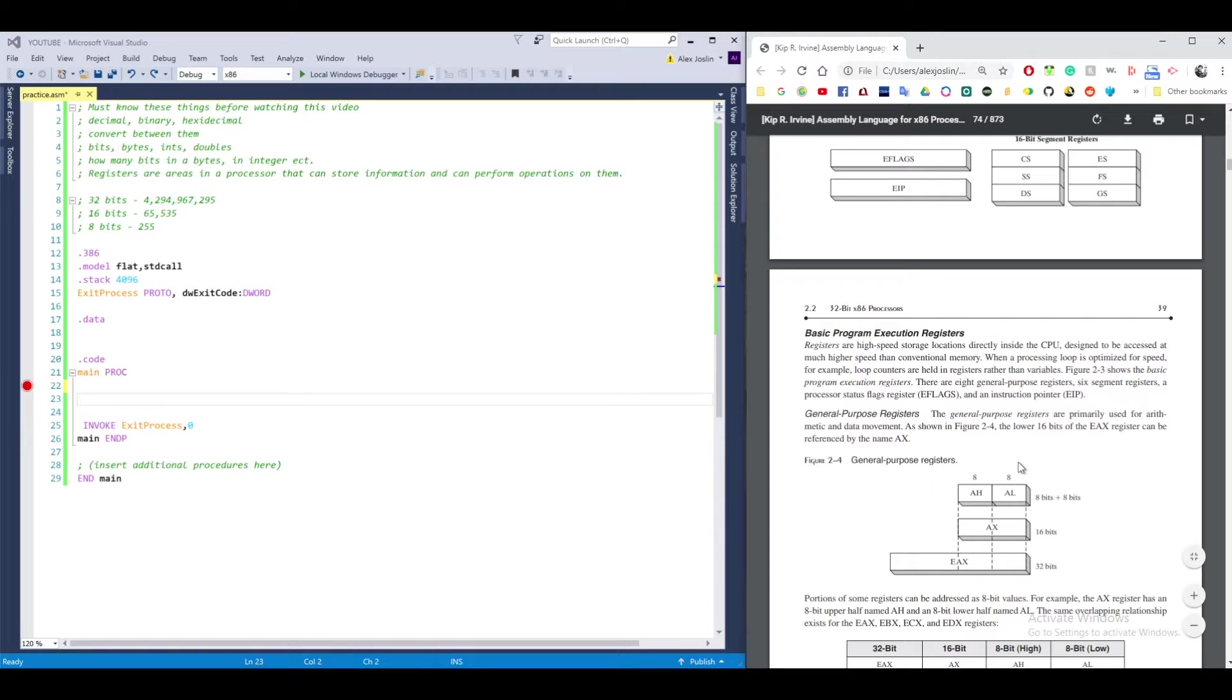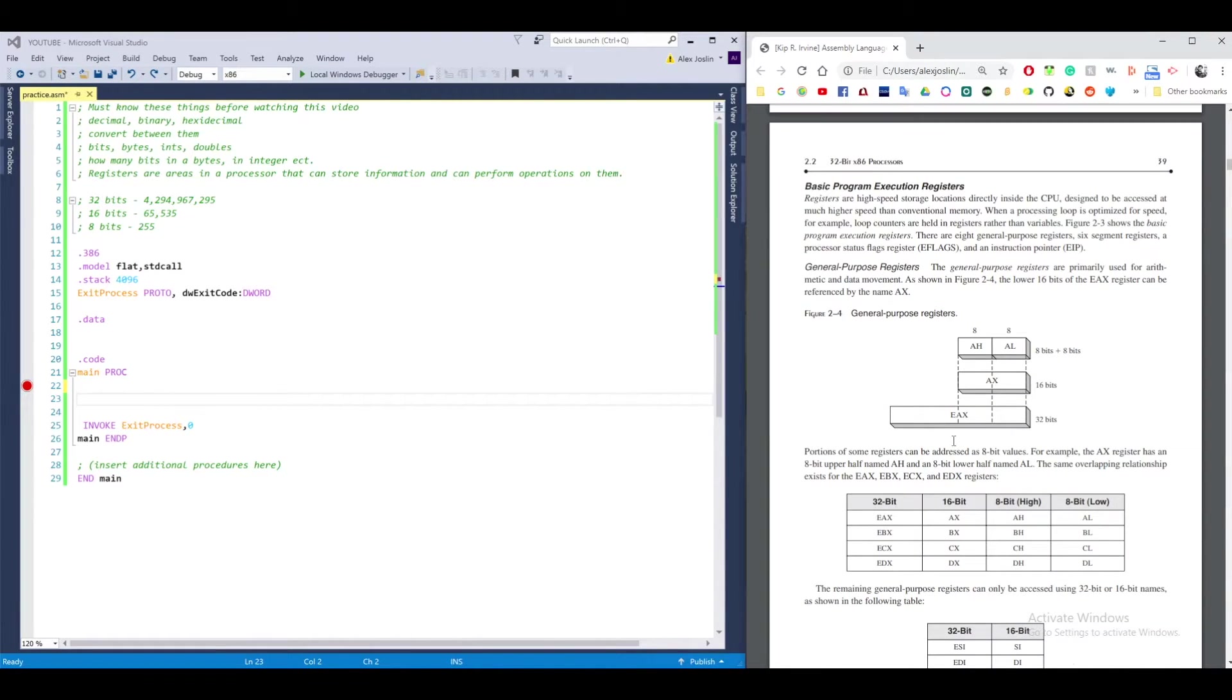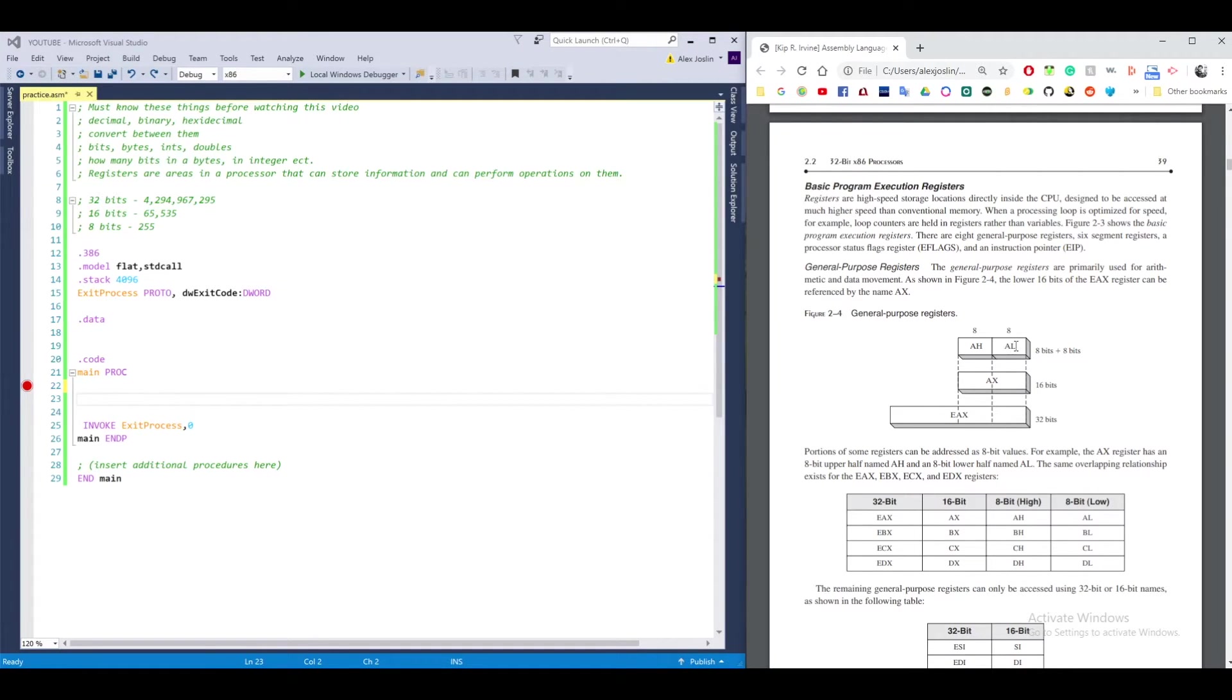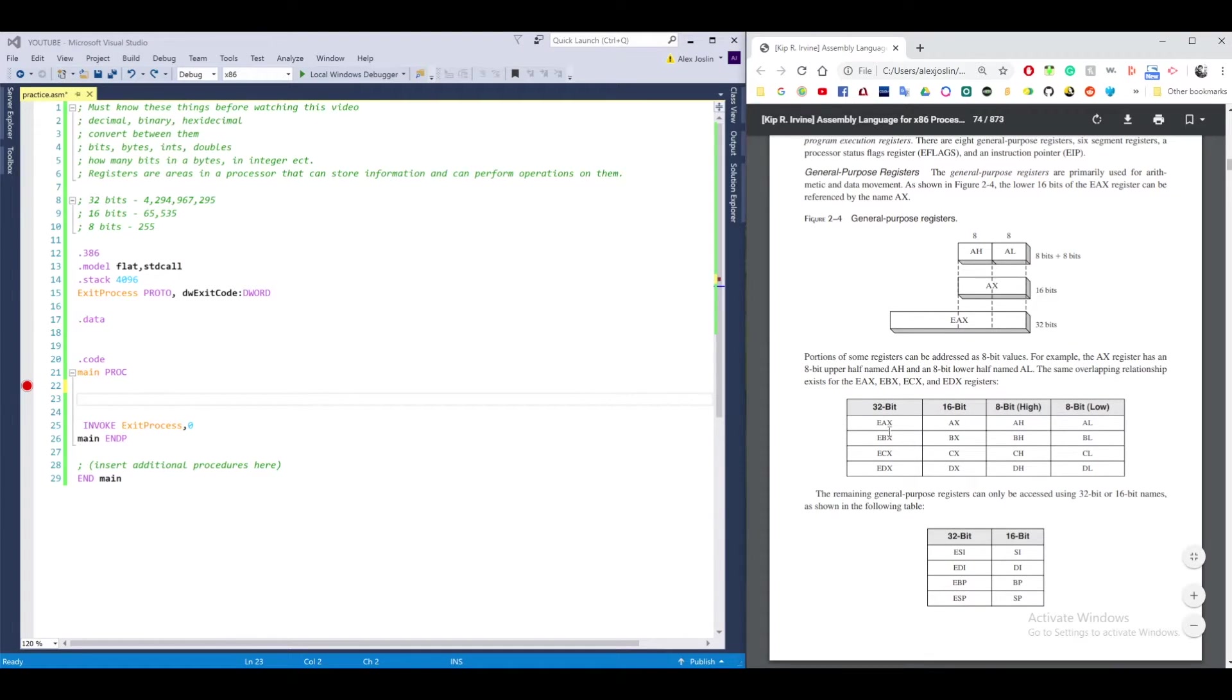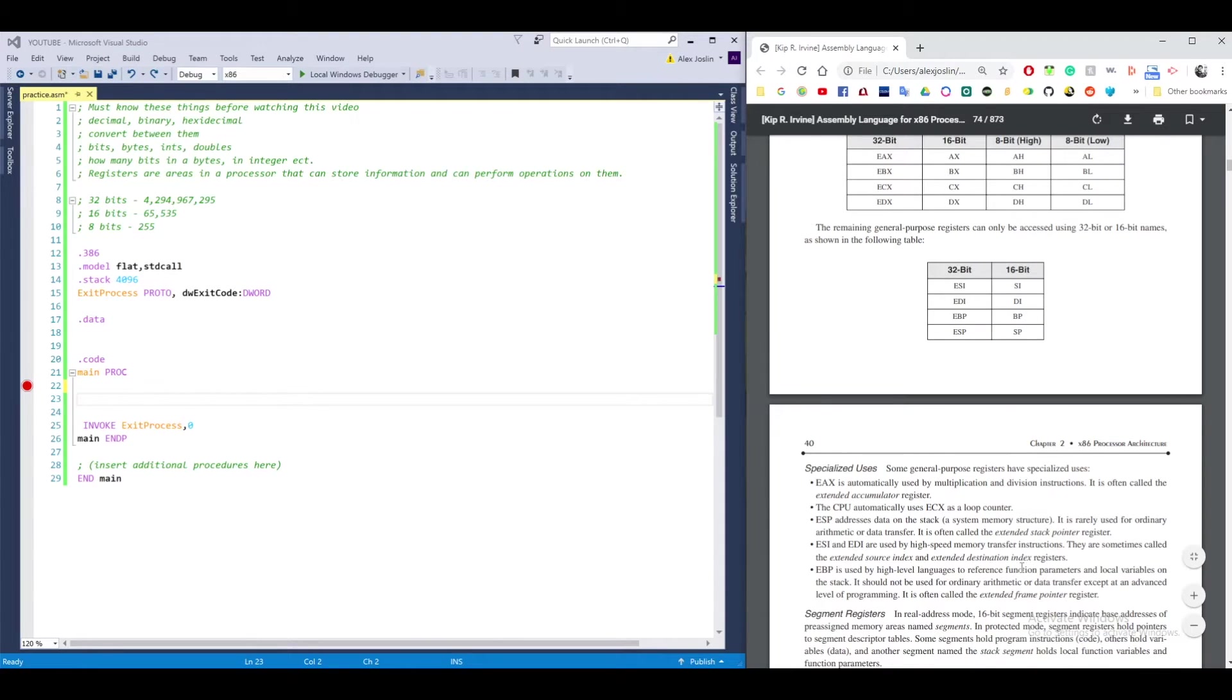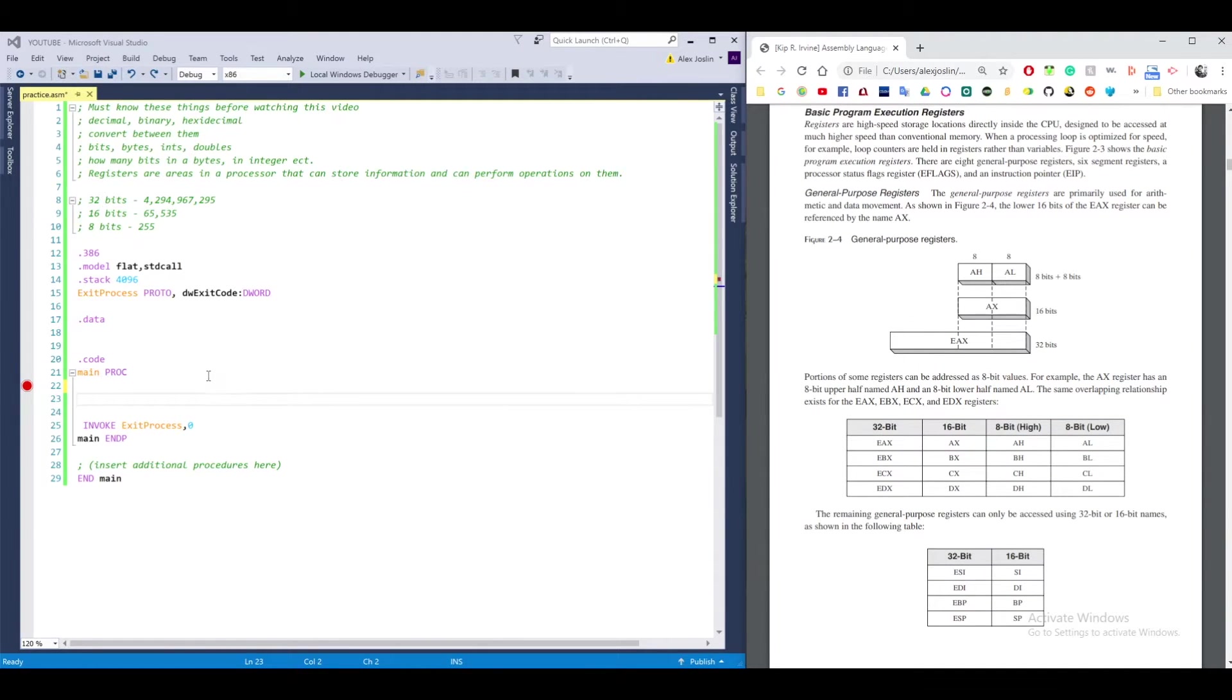So registers can be split up into different parts. Let's take the EAX register, for example. It's a 32-bit register. If you want to just work with the lower 16 bits, then you can use AX. Or the lower 8 bits, you can use AL, or the upper 8 bits, AH. I'll give you some examples in a minute. But this table kind of shows you how these registers can be split up into 8 bits, 16 bits. These registers here can only be split up into 16 bits. Let's go ahead and get into the code.